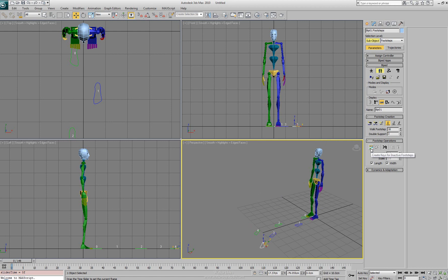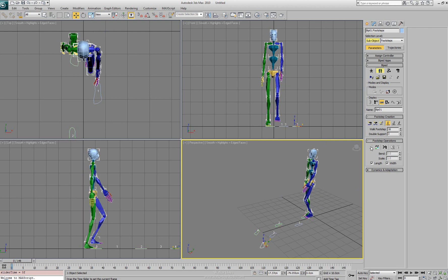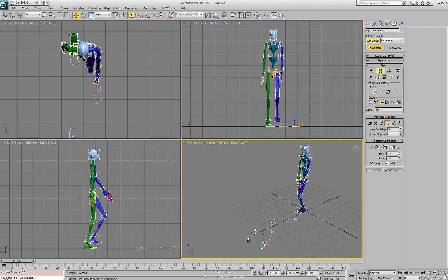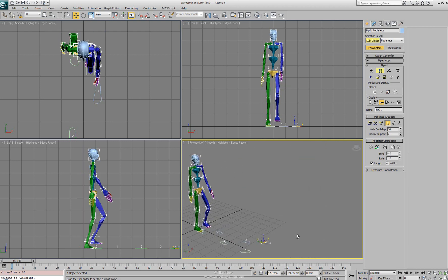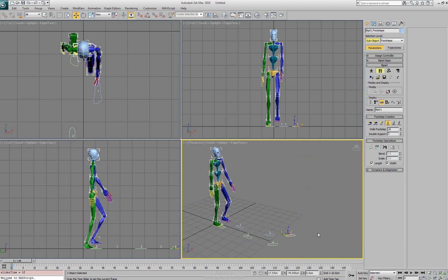So up here we have our create keys for inactive footsteps. And I'm going to go ahead and select on that one. And this makes all of our footsteps active and also sets in the animation for our character.